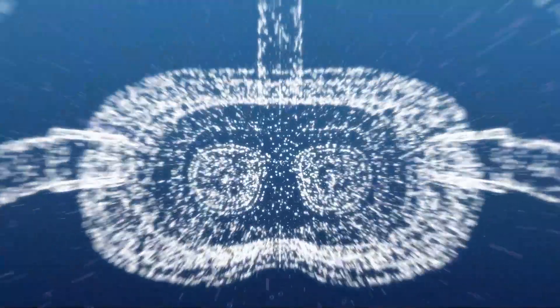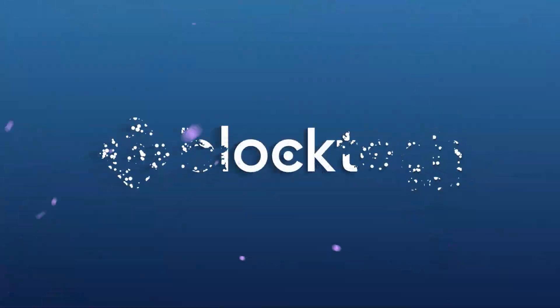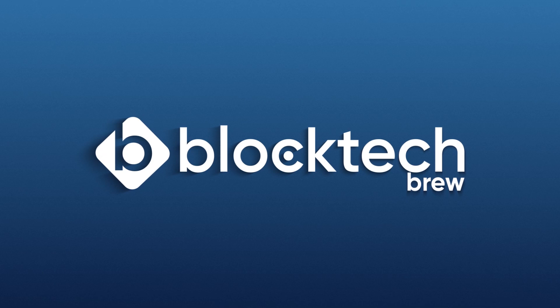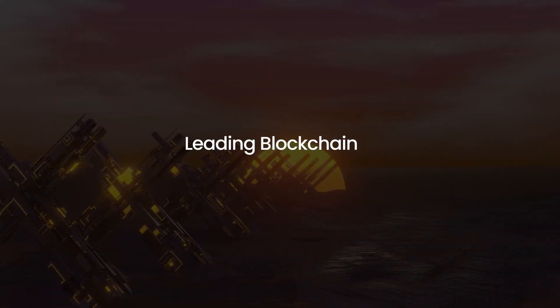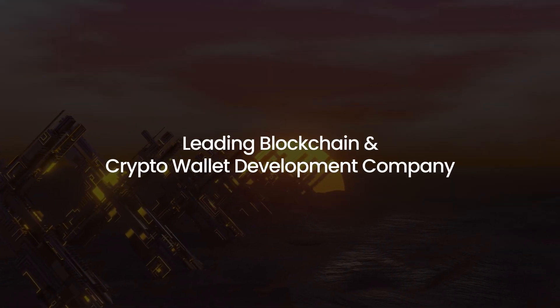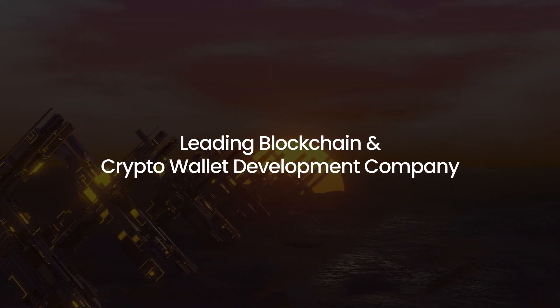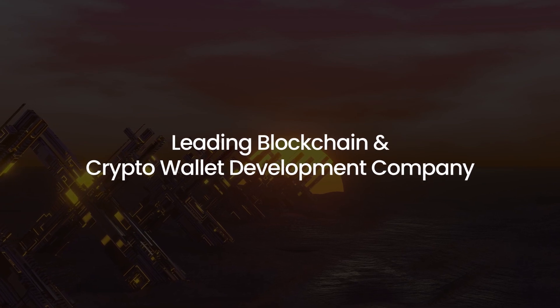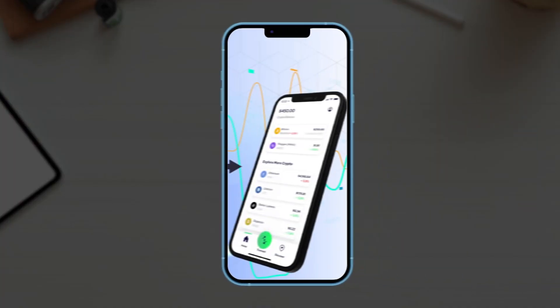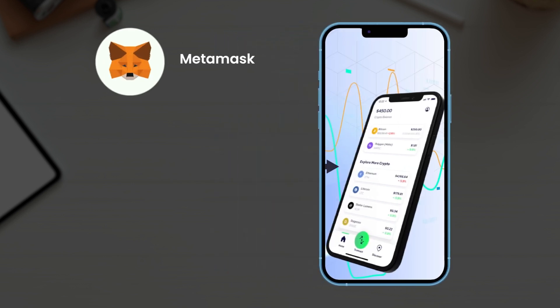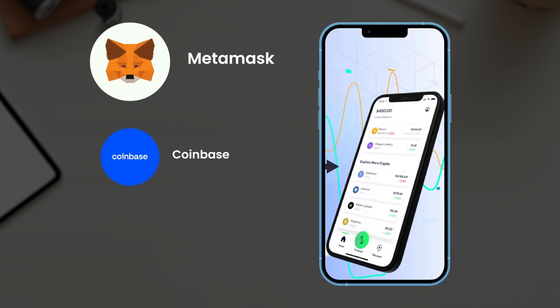Hi, welcome to Blocktech Brew. We are a leading blockchain and crypto wallet development company. In this video, we're going to showcase a live demo of our white label cryptocurrency wallet app development solution, similar to MetaMask, Coinbase, Trust Wallet, etc.